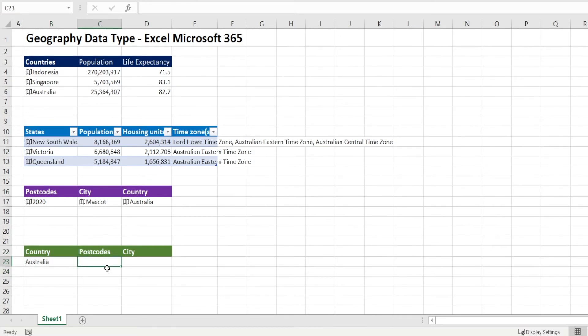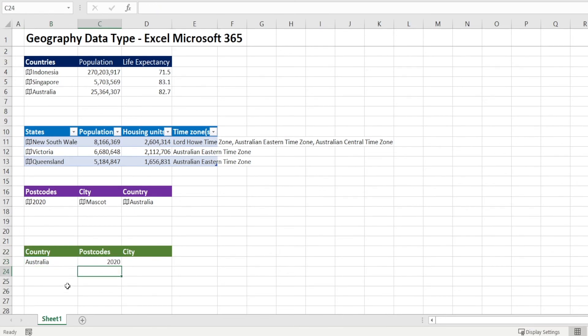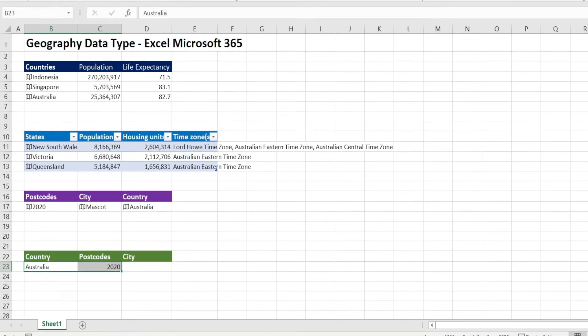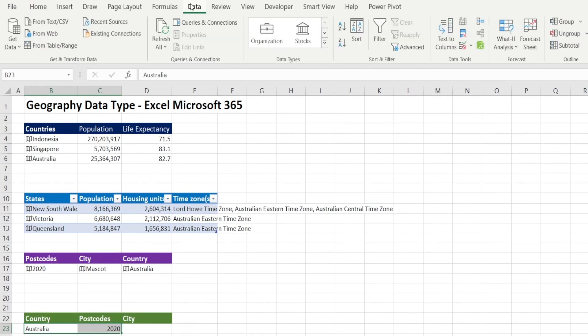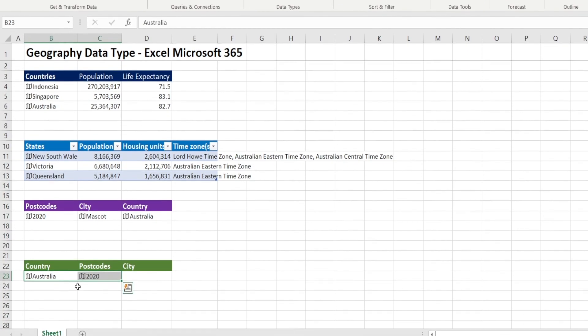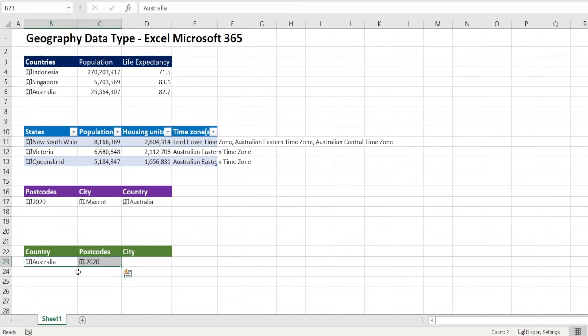Have country as one column and postcode as the next column. So for example, in here I have Australia as one column and then postcode. I'm going to type 2020 in there. Notice when I'm selecting both Australia and the postcode and go to data, geography, Excel is no longer confused.